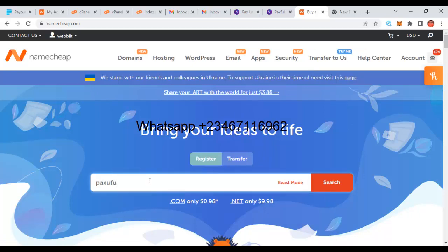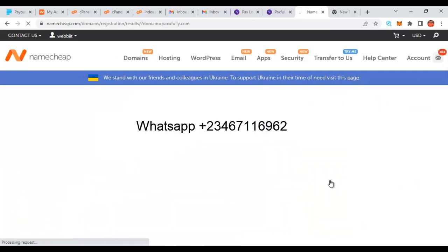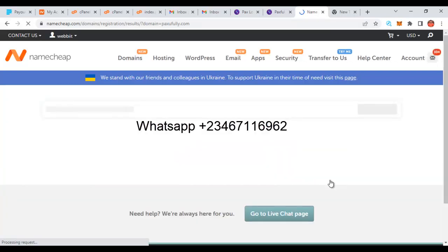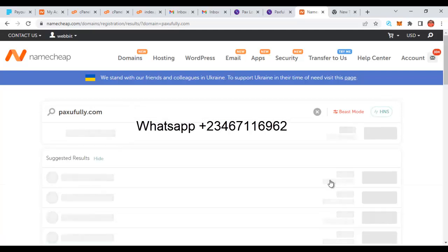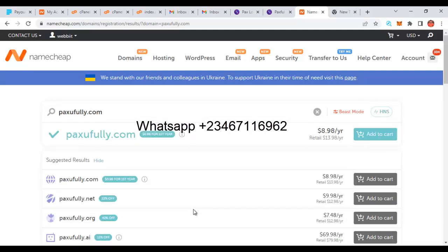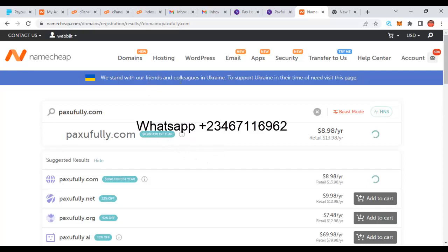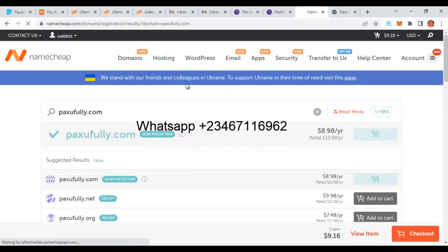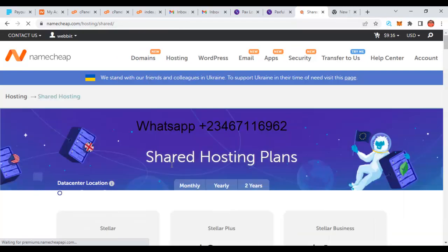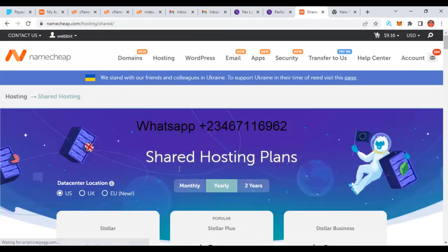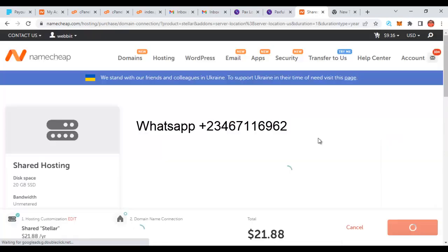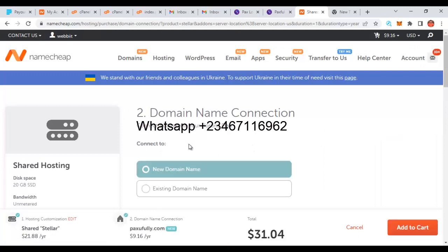They look for a domain name that resembles Paystack closely enough to deceive users and not let registrars understand what they are actually using the domain for. Once available, they add it to cart, then go to hosting, click on shared hosting, and purchase it. After purchase, they are given a username and password to login to cPanel.